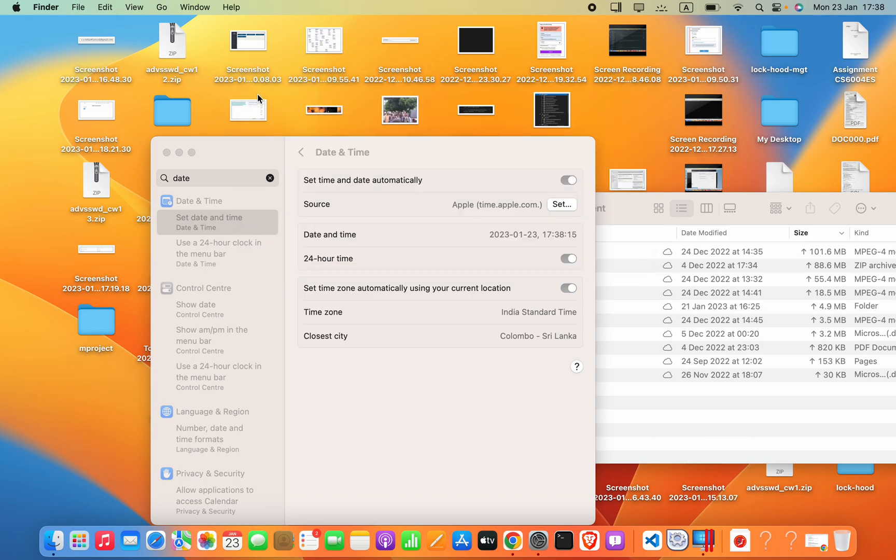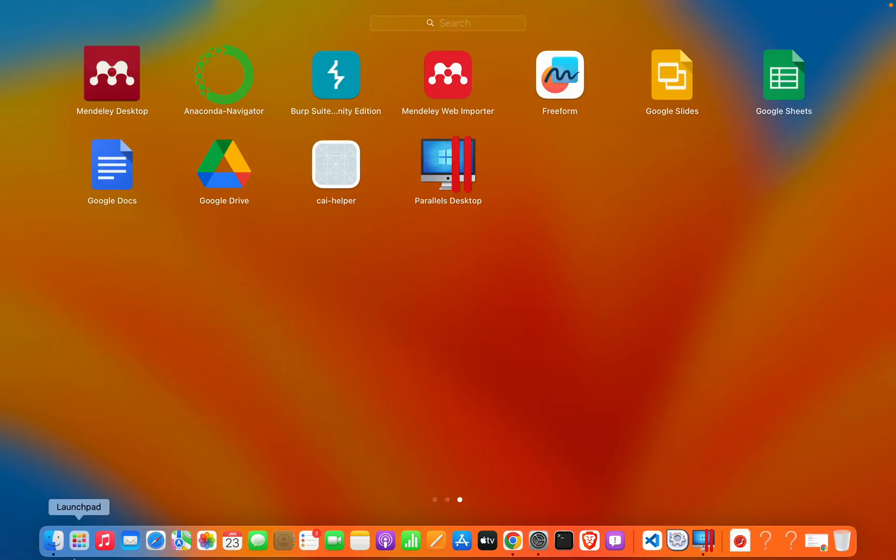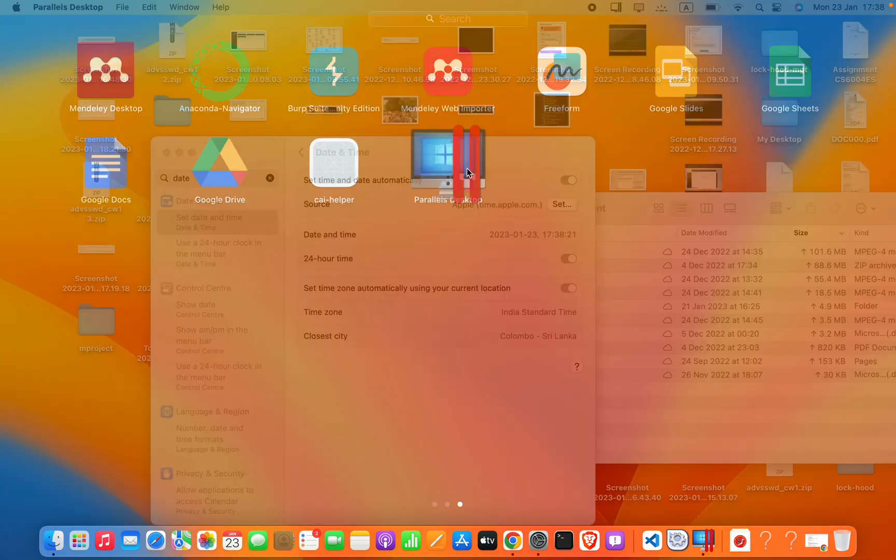Hello guys, let me go ahead and show you how we can remove Windows in Parallels Desktop.